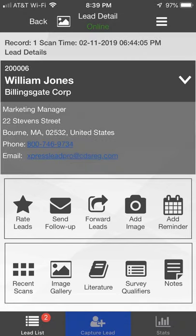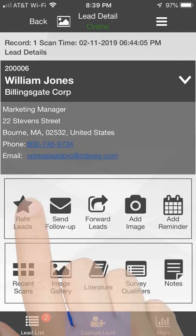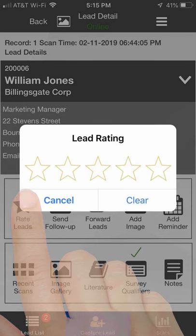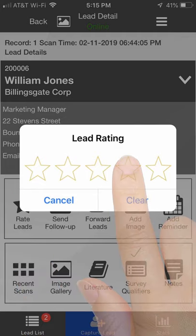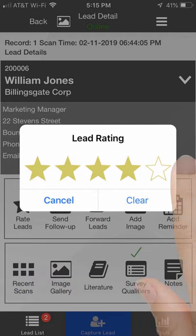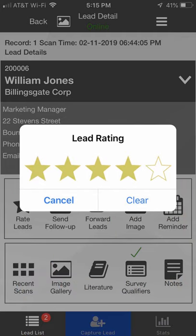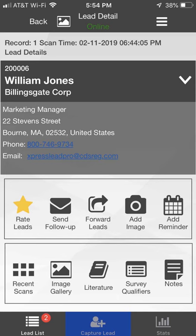Click the star icon to rate a lead. In the popup that appears, click to add a rating. The window will close and the star icon in the menu becomes highlighted.